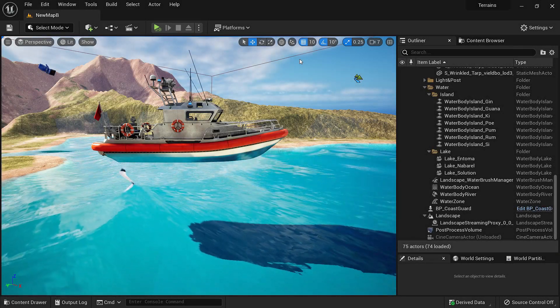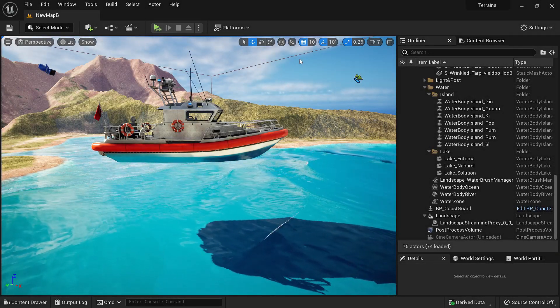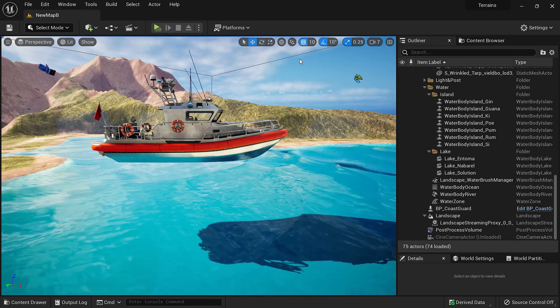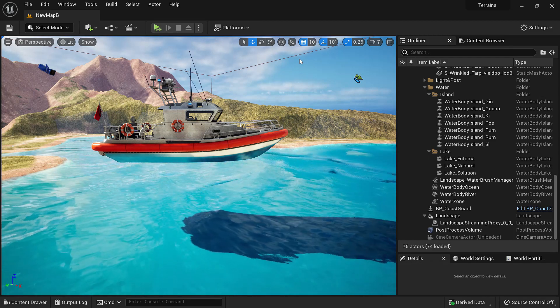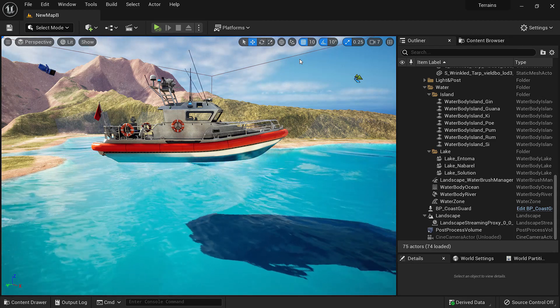How to make things float in Unreal Engine. Hello there. Today we are going to learn different methods to make things float in water.